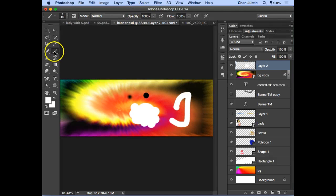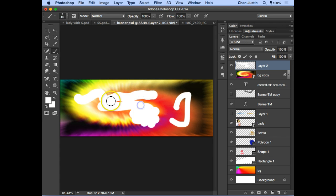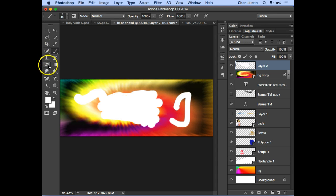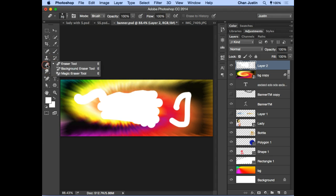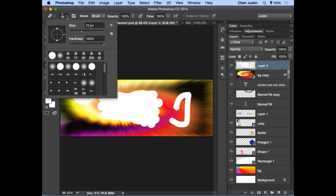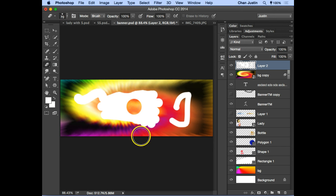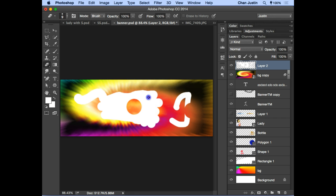Now that you've explored drawing, if you want to erase certain parts, use the Eraser Tool. Click on the Eraser Tool — it has the same brush options. You can click once to erase, and you can also control the eraser size to create custom image effects.